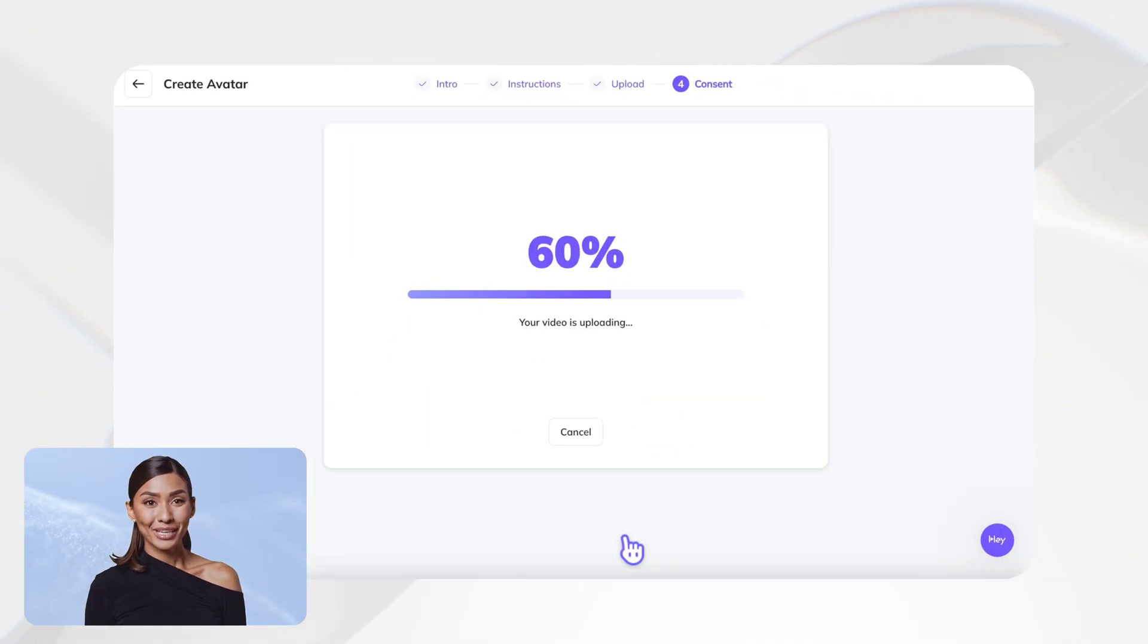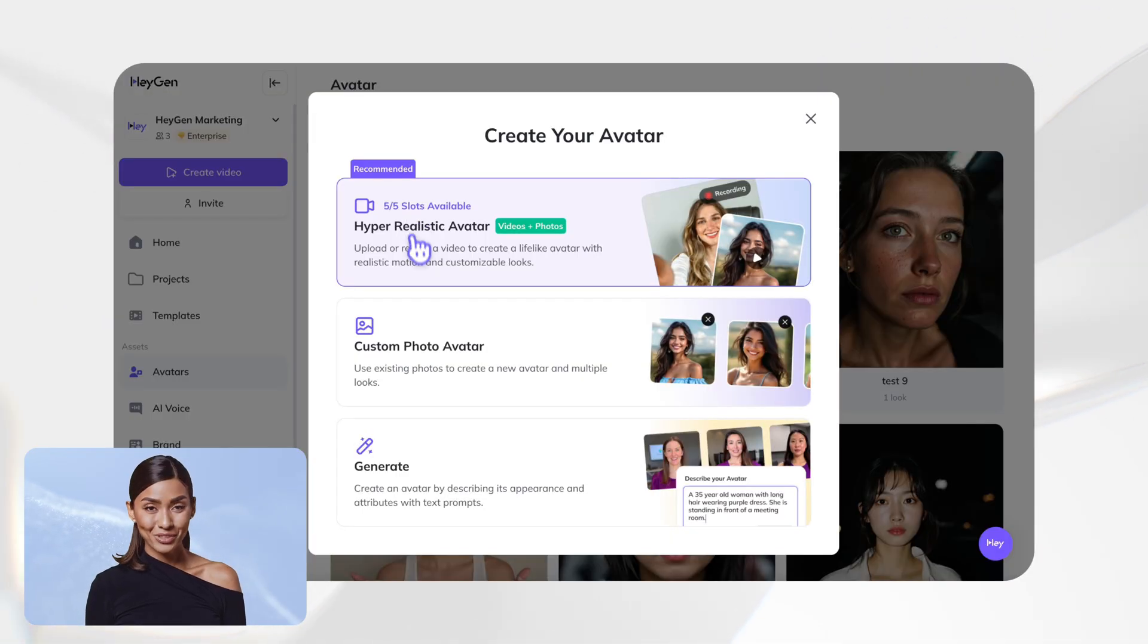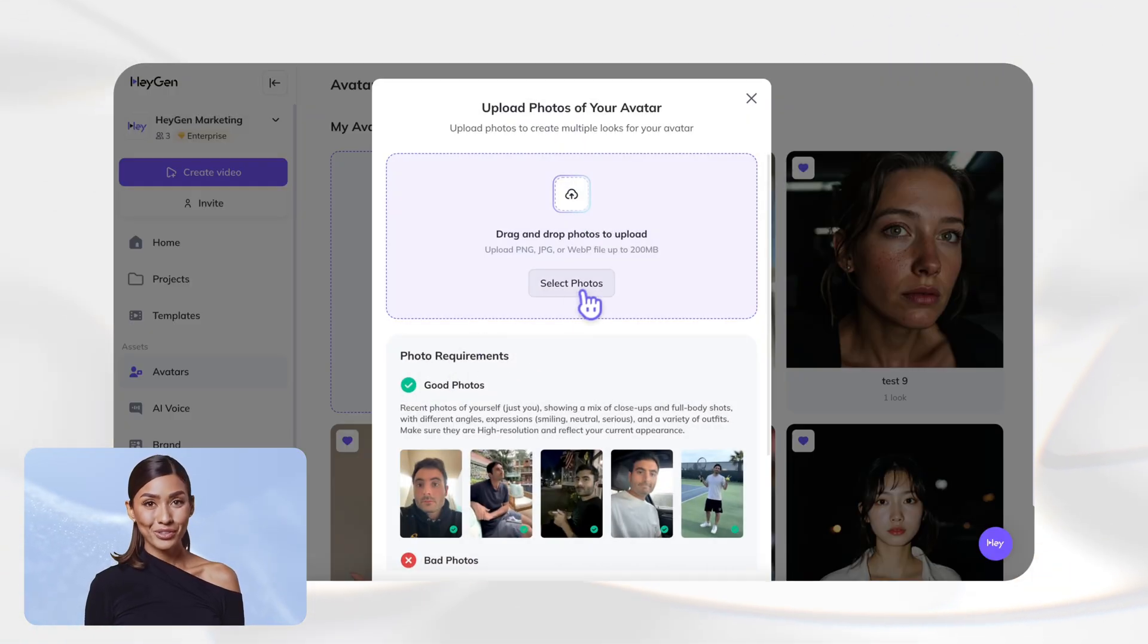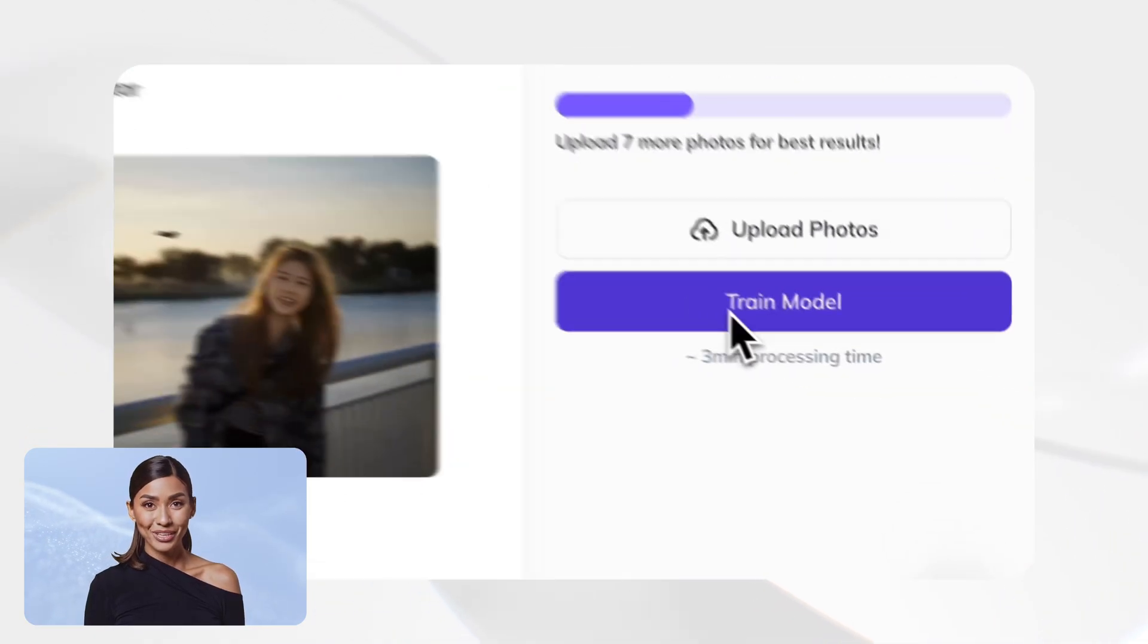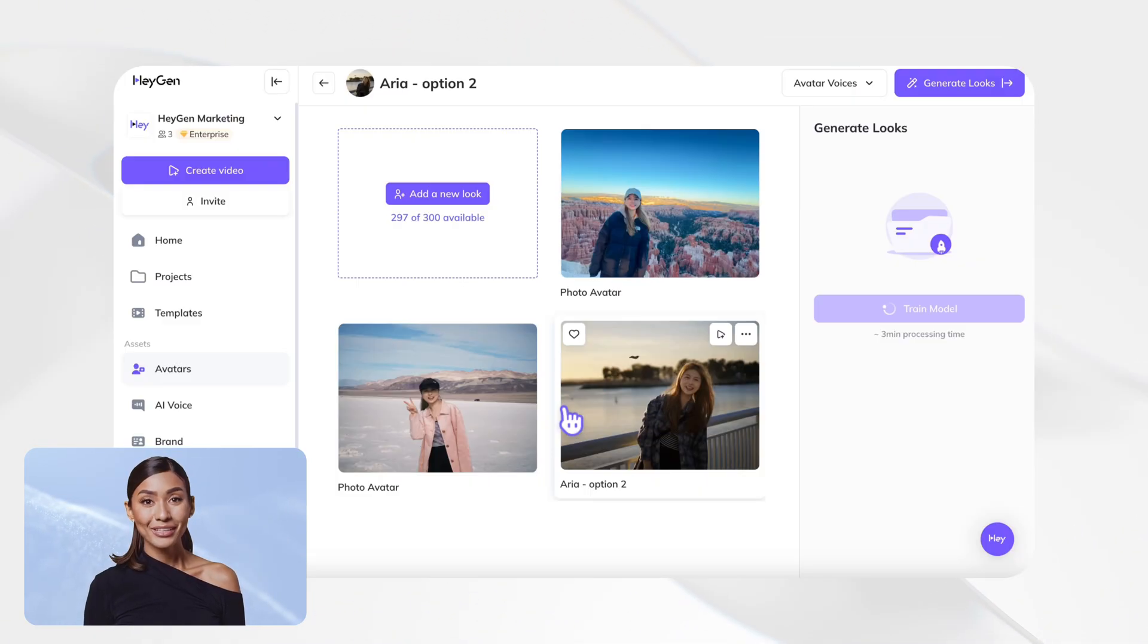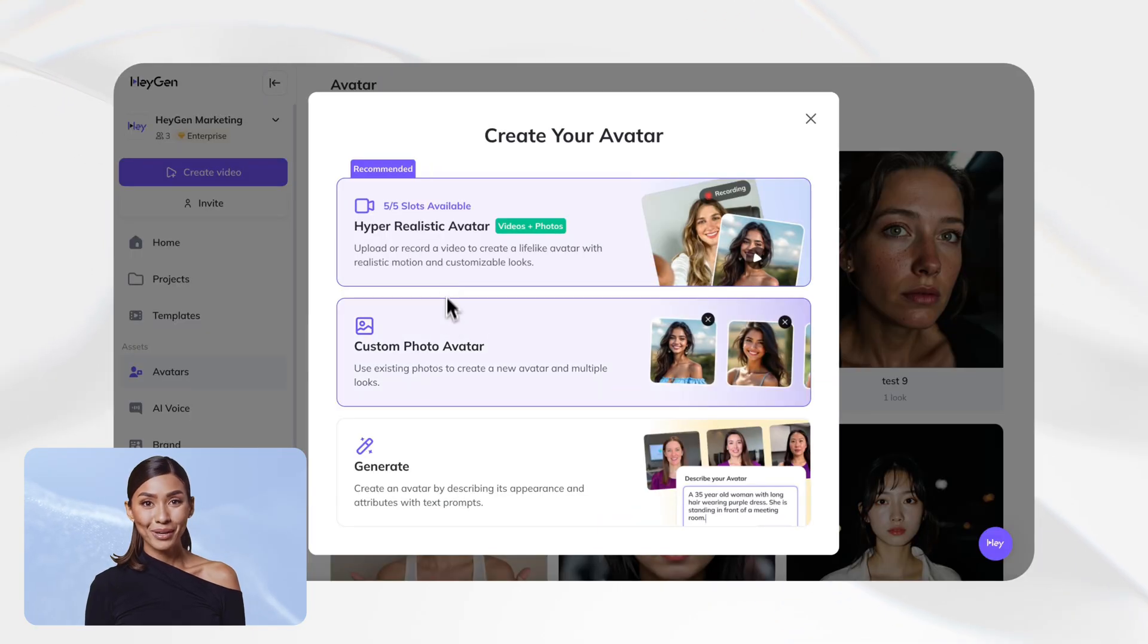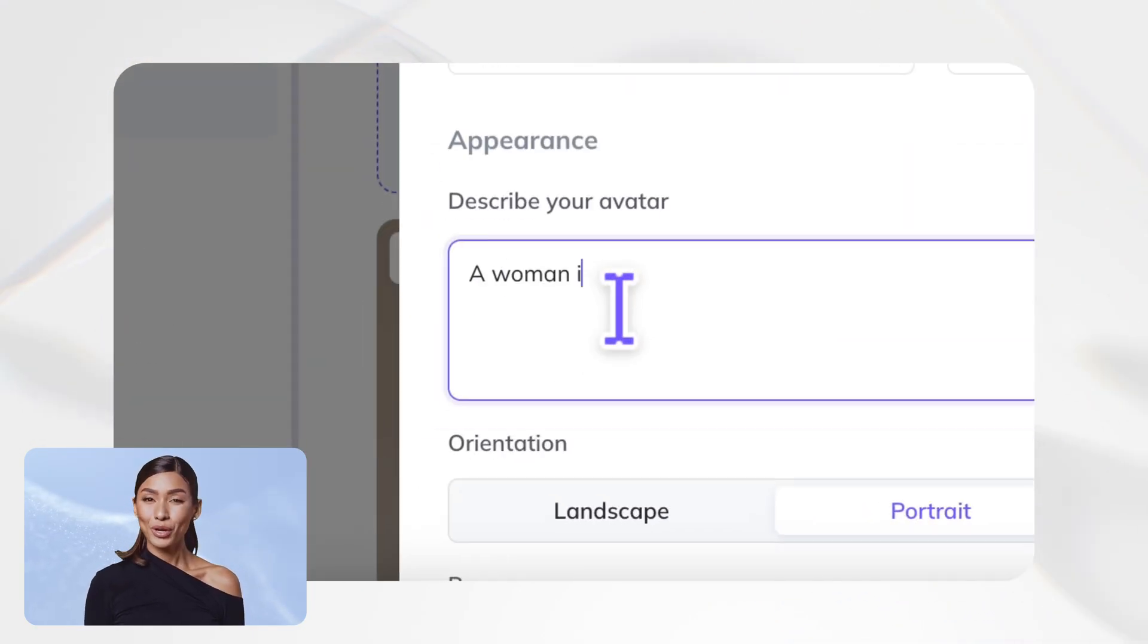Now, second option: upload some photos and we'll turn them into an avatar. Here you can train your photo avatar and generate more looks in different styles. The last one: just describe what you want and we'll create a brand new avatar for you.